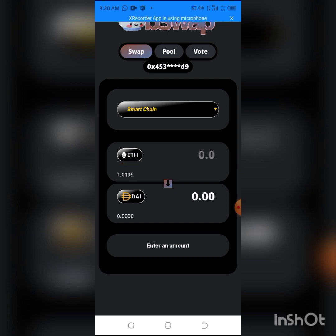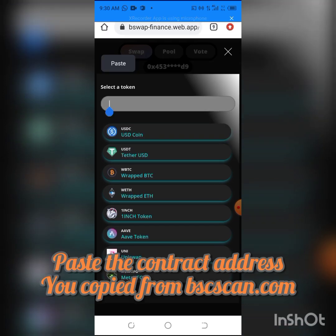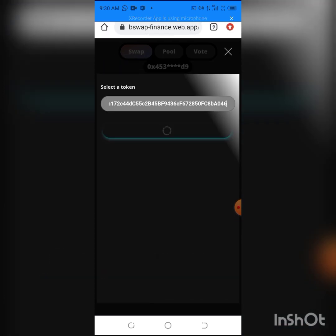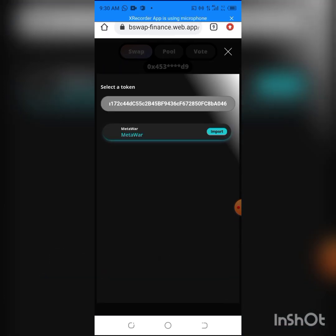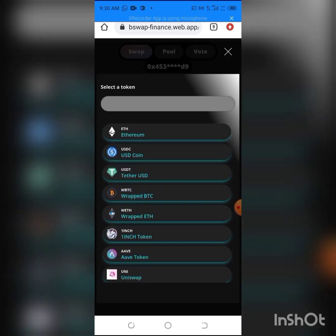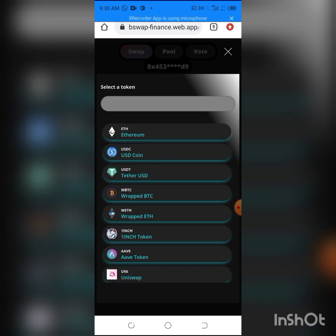Click here, then we paste the contract address, click on Import, and I will change it to USDT.